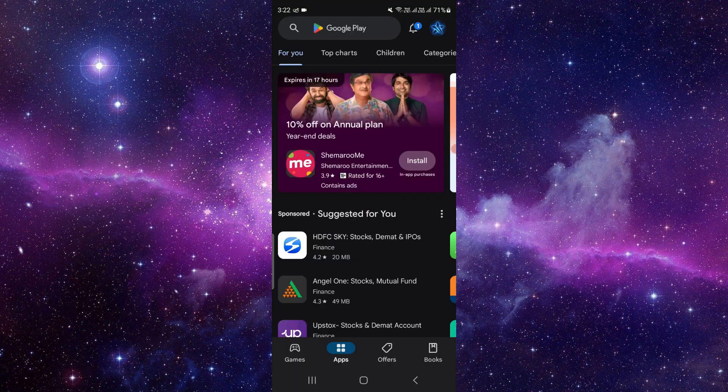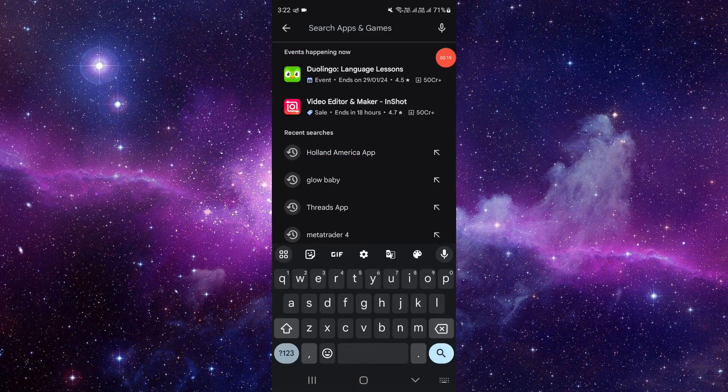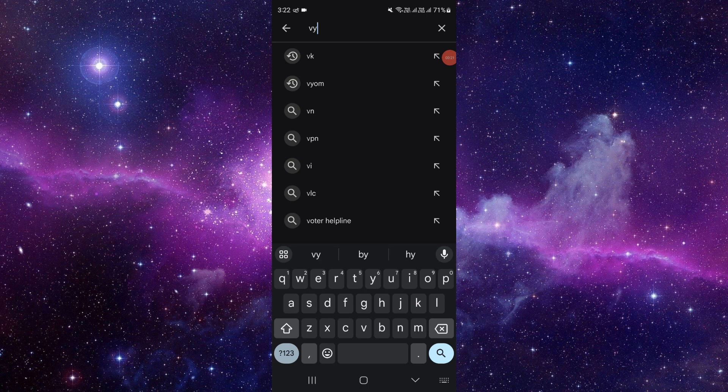Then at the top side you can see there's an option called search. Click on here, then you have to search for Y Star.